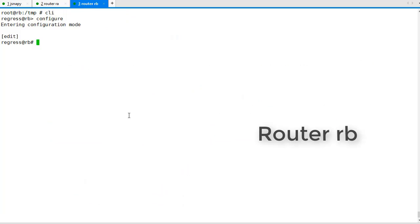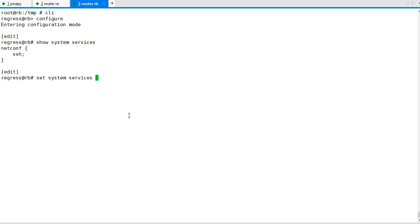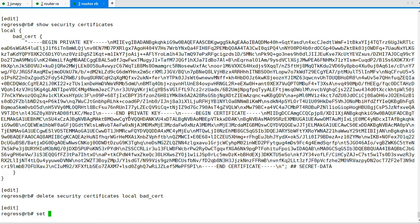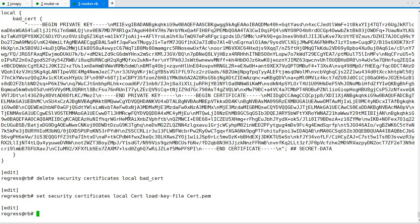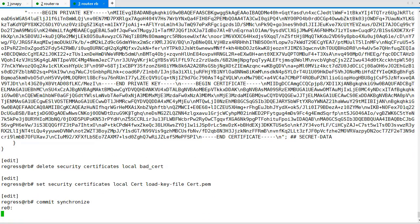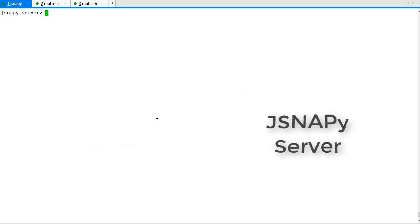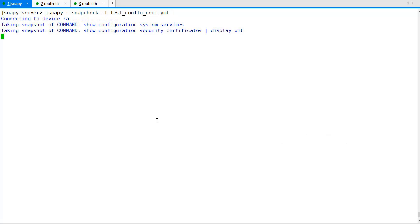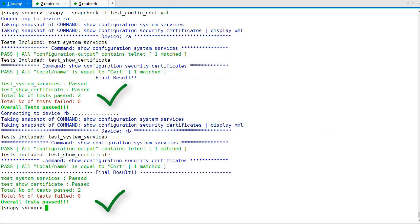Let's fix the configuration in router B. I have added system service telnet, deleted the bad certificate, and reconfigured the correct certificate named cert. Let's run the snap check again to ensure compliance. All tests are successful this time.